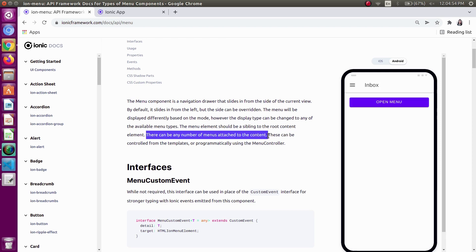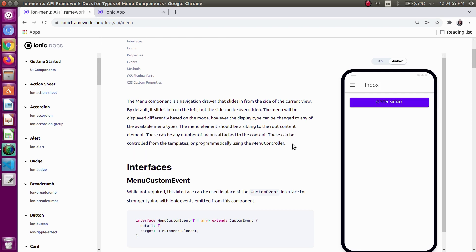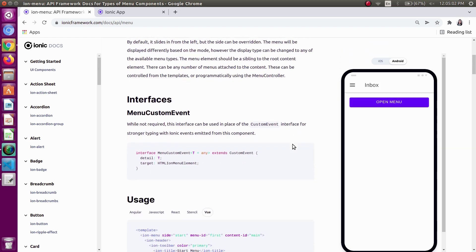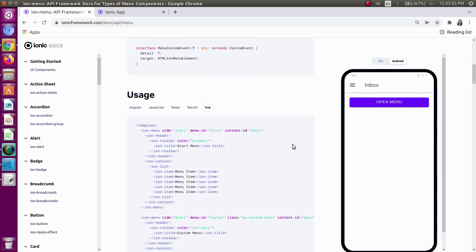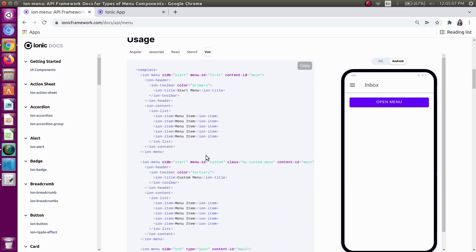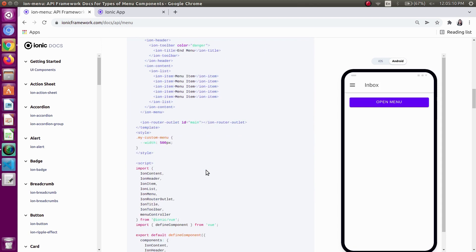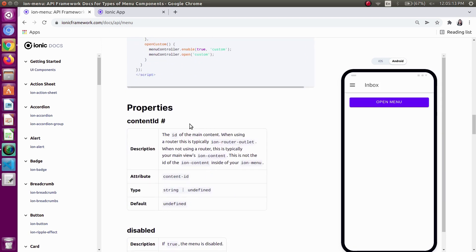It should be a sibling of the root content element. This means that we will write our menu in the app.vue file, because it will be the sibling of the root content. This is the usage — we will be coming toward it. First of all, let's just see the properties.